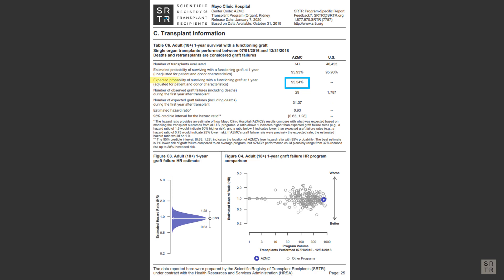This number is the expected and is also required by CMS to be reported. SRTR derives the expected rate by developing risk adjustment models and applying the risk to each patient based on their medical characteristics. The risk of each patient is added up to get the result you see here.